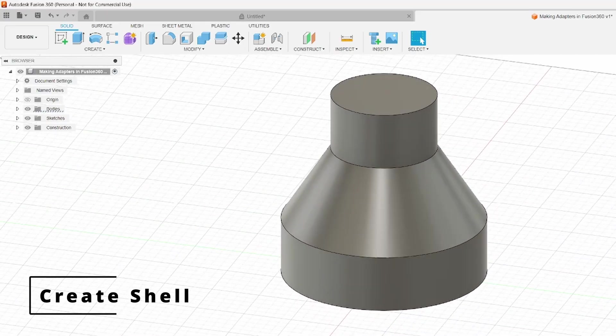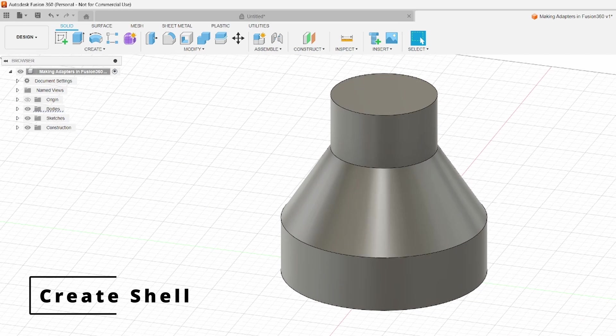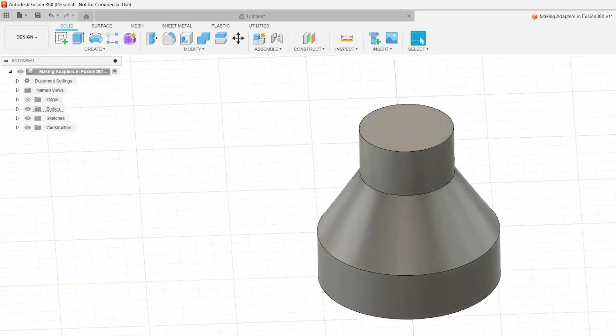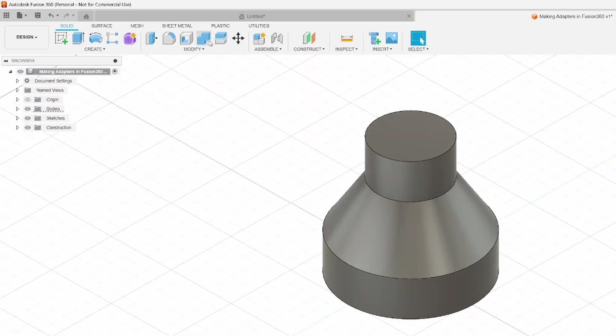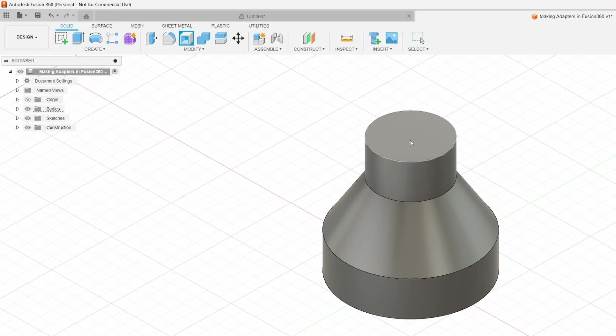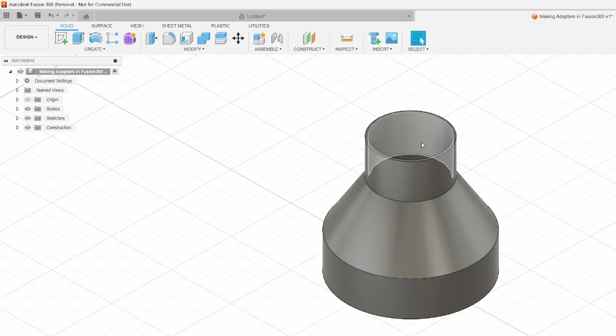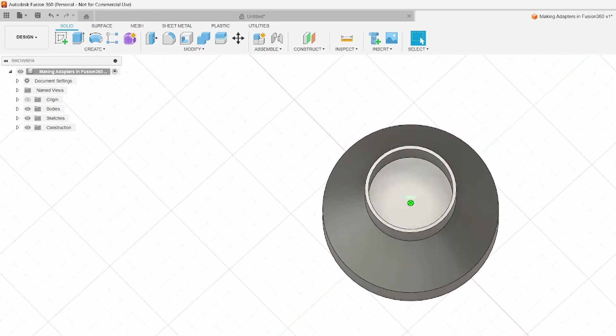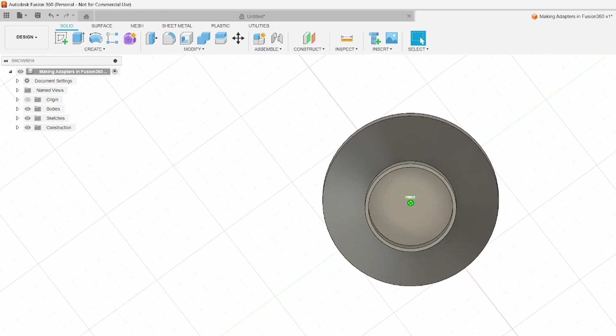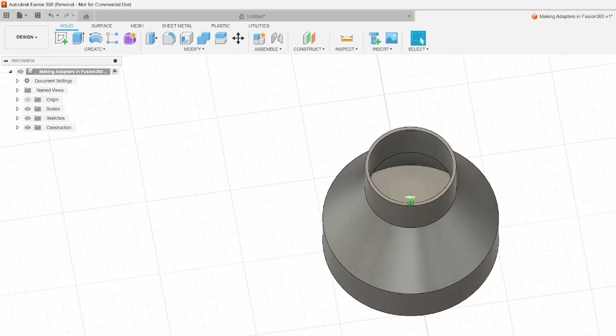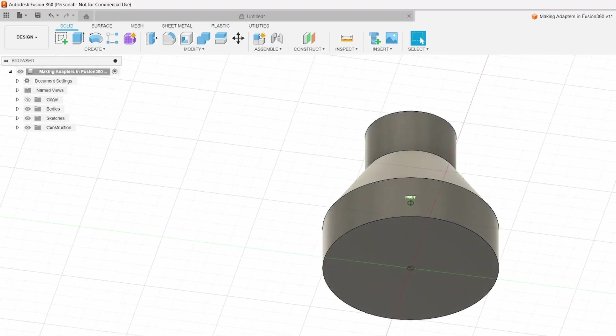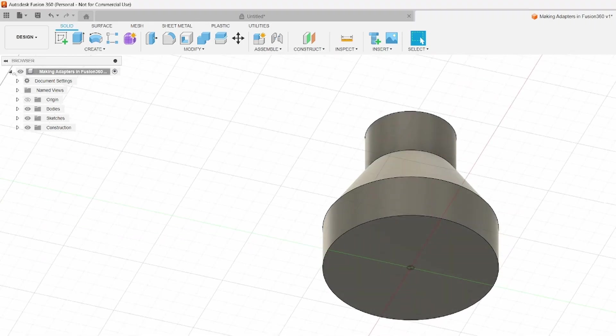Now that we have a solid body, we want to hollow that out so material can actually pass through. To do that, we're going to use this modify shell function and we're going to select this top face. When we select that, we'll put our two millimeters. When we do that, we'll see that it left behind a two millimeter shell all throughout except on the bottom. It actually left the bottom as a solid object.